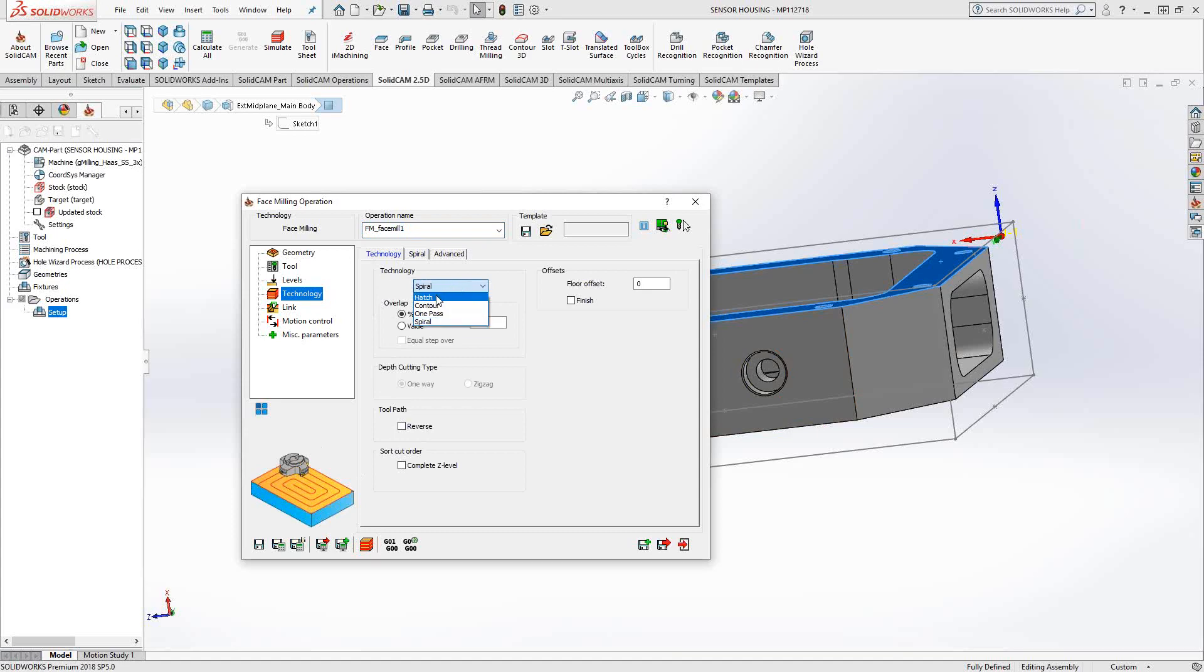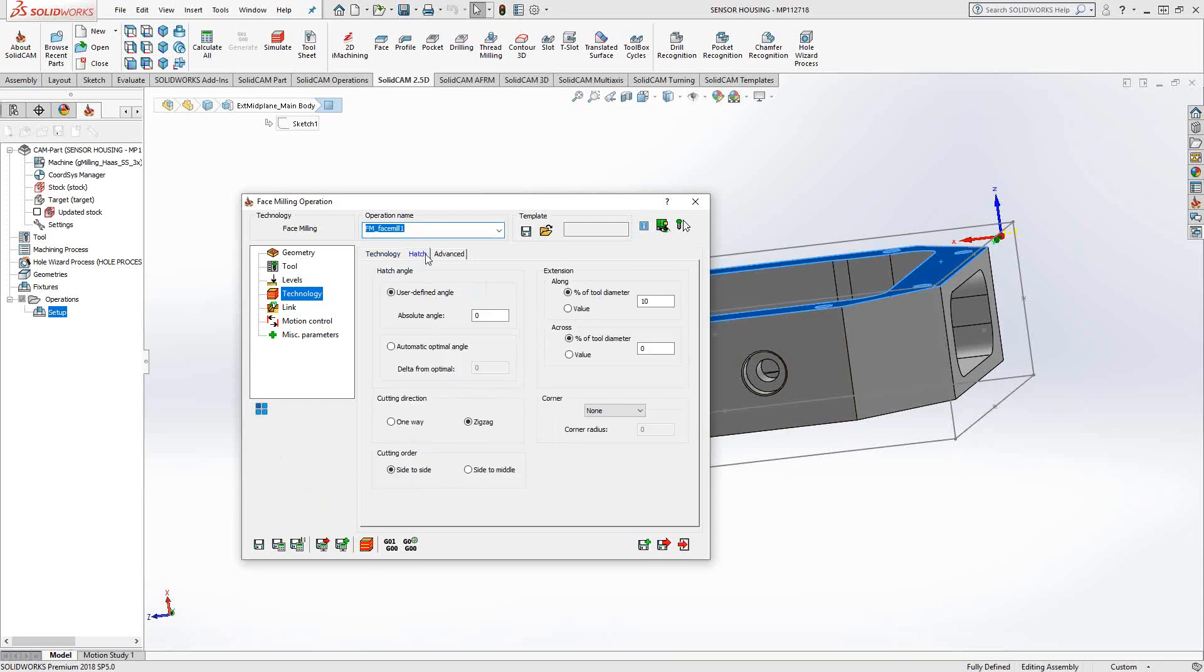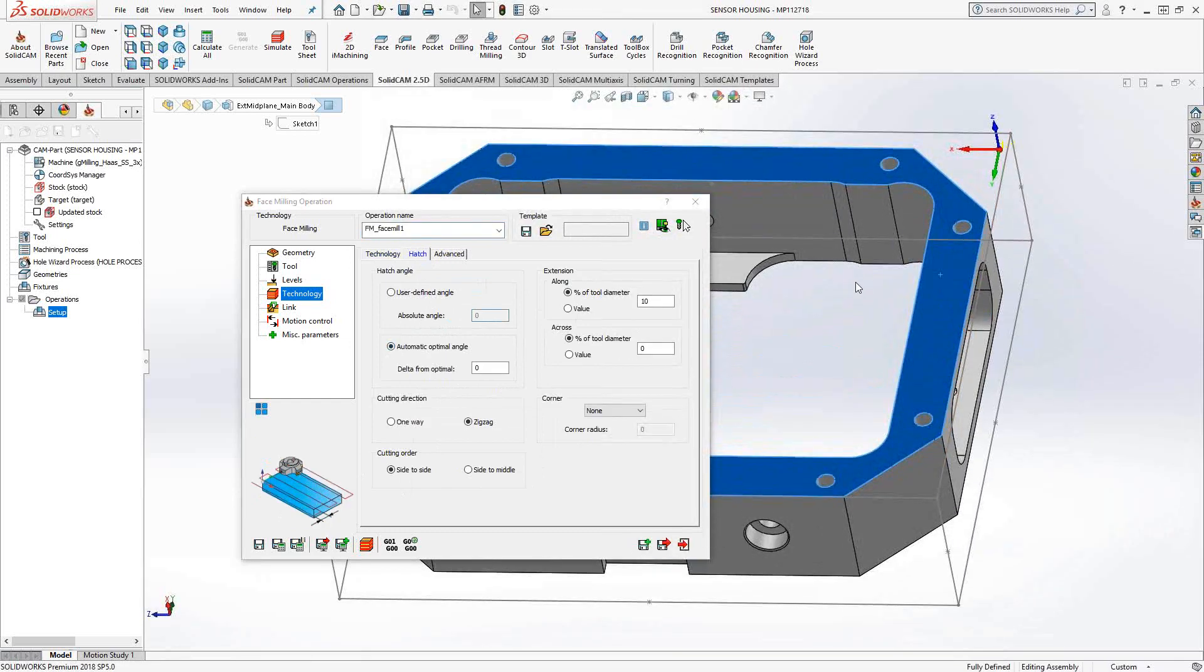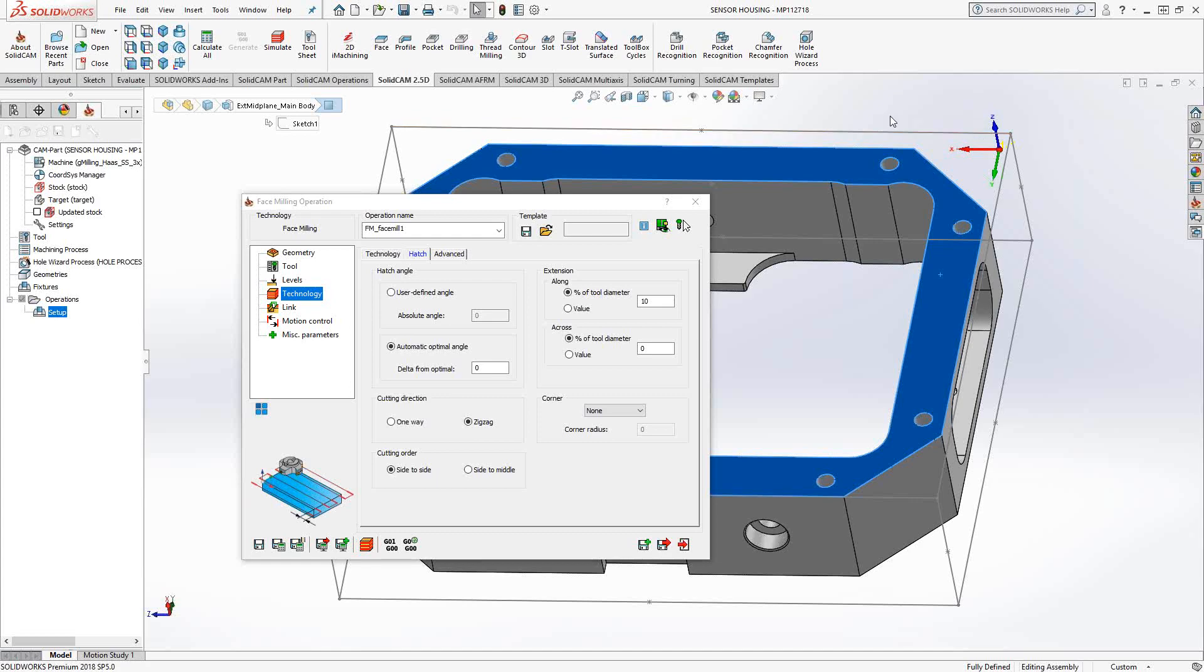In this case, let's just go with hatch. And you'll notice every time I choose something from this technology window, the second tab shows me the specific parameters of that technology. So in this case, hatch asks me what angle I'd like to travel along. This is zero degrees from the x positive axis, or I can change it to whatever angle I want. I can click on automatic optimal angle, so it'll find the actual longest pass along the part. Because this is face milling, I'm going to want to go outside those lines. So we have extensions along and across.